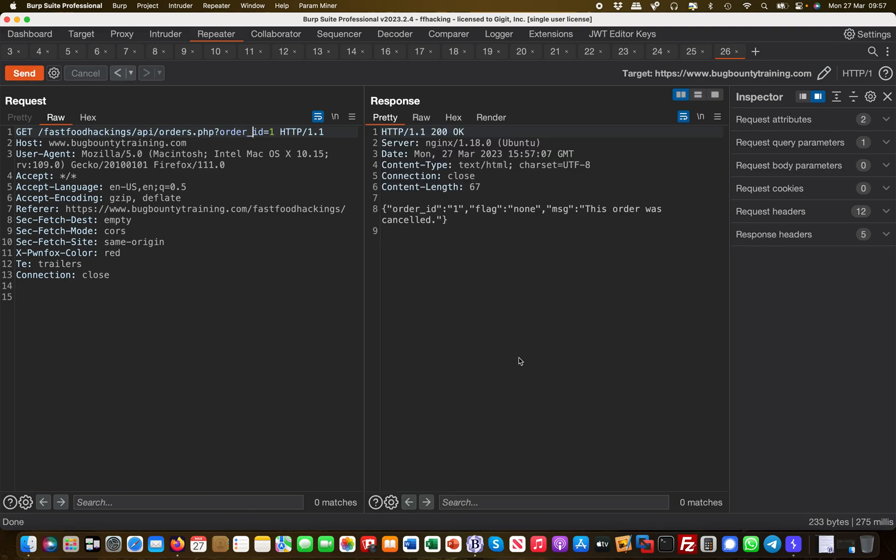And then all of a sudden you get like the order ID number one, and there was a flag in there, and this order was cancelled. Okay, so this is already interesting. First of all, this is an authentication problem because I can call this order ID unauthenticated, as you can see here. There's no cookie set and nothing.